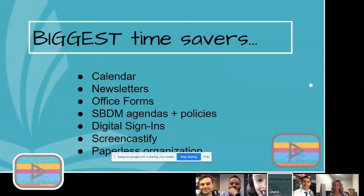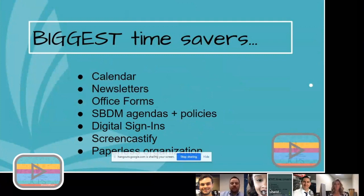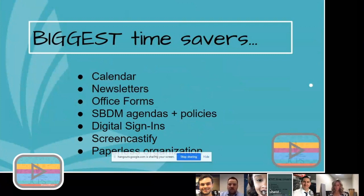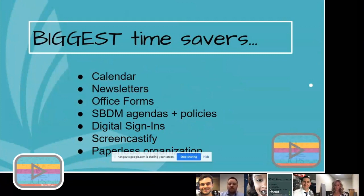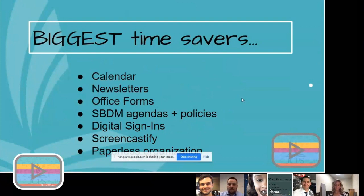The biggest time savers that you're going to find were the calendar sharing my Google calendar, the newsletters, all of our office forms now are digital, our SBDM agendas and policies, digital sign-ins, screencastifies that I create to teach teachers how to do certain things with technology, and then paperless organization. So that is huge because we don't have a lot of space here to store all of those things that have to be archived.